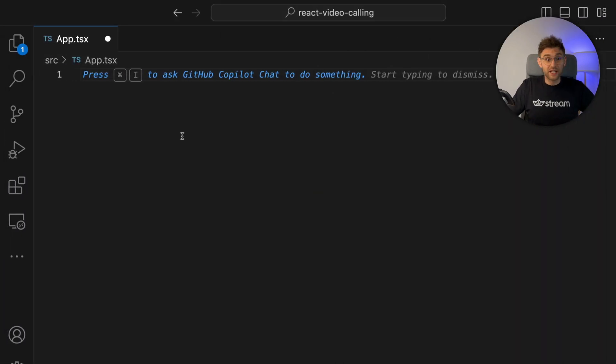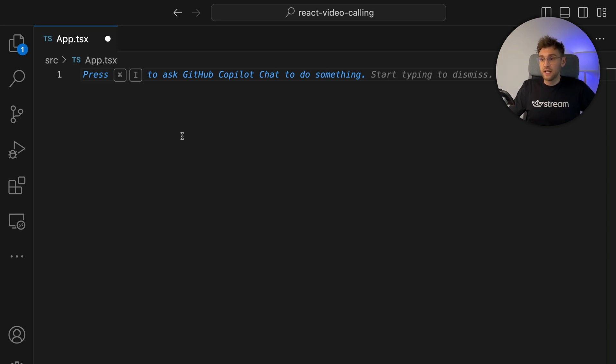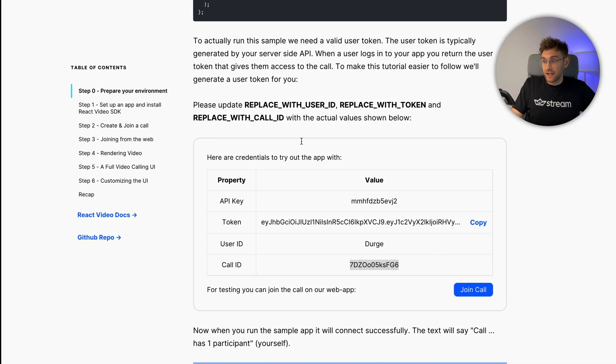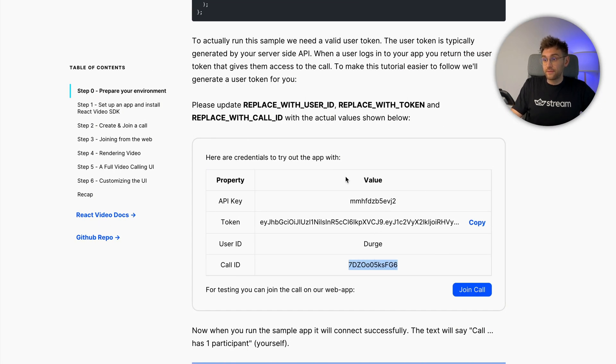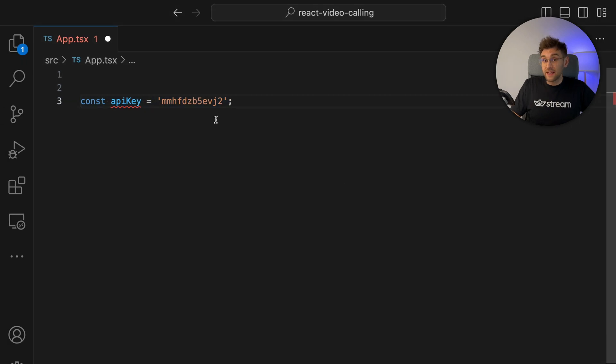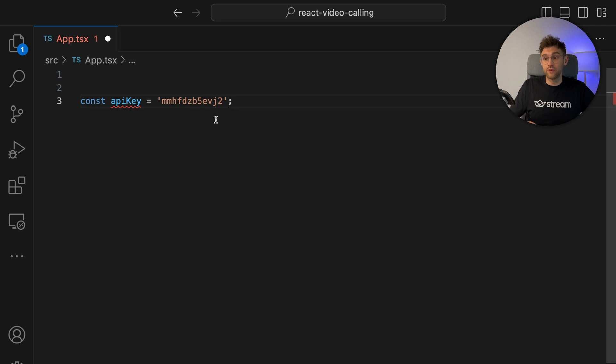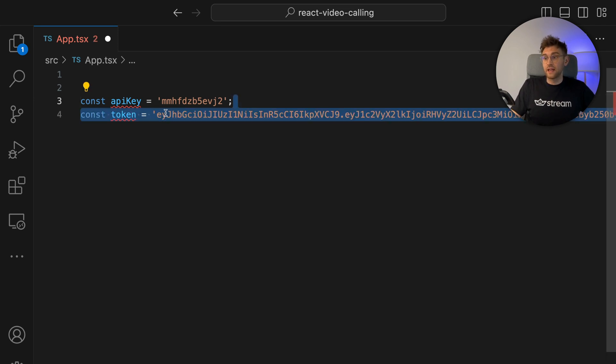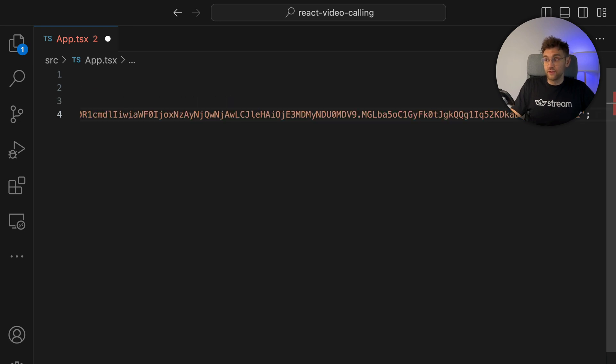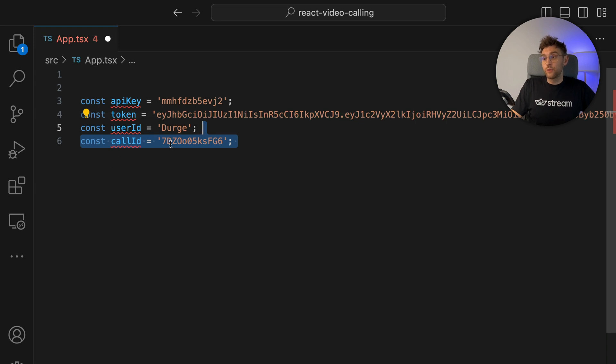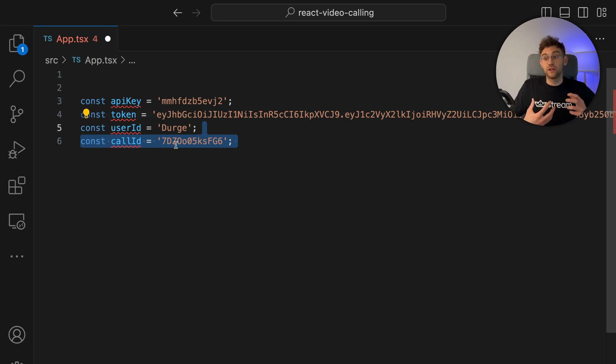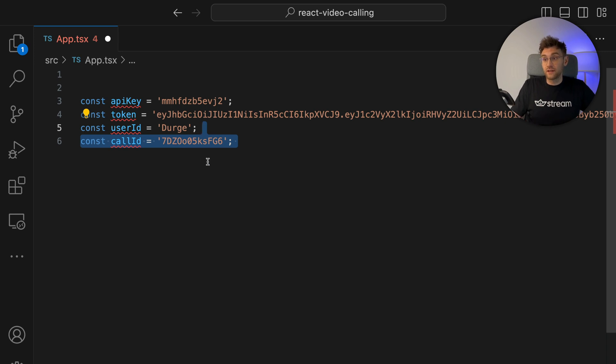So let's switch back to VS Code and get started. Now first, we initialize the necessary constants that we need by starting off with the API key. Remember, we took this directly from here, so you can just copy over these values. The API key is necessary to identify the correct stream project that we are using in this tutorial. Next up is a token that we need for authenticating the user and a user ID that is also auto-generated. And finally, we want a call ID because we want to join a call as soon as we start the application.